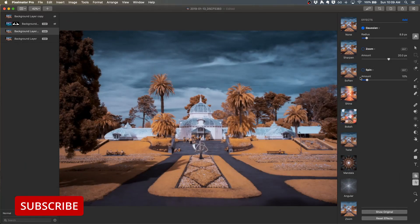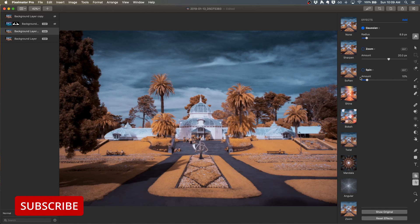That was a look at Pixelmator Pro, a raw photo editor for the Mac with good support for infrared images. Do you have any topics related to infrared photography that you'd like to see addressed? Leave a comment below. Hope you enjoyed. Thanks.